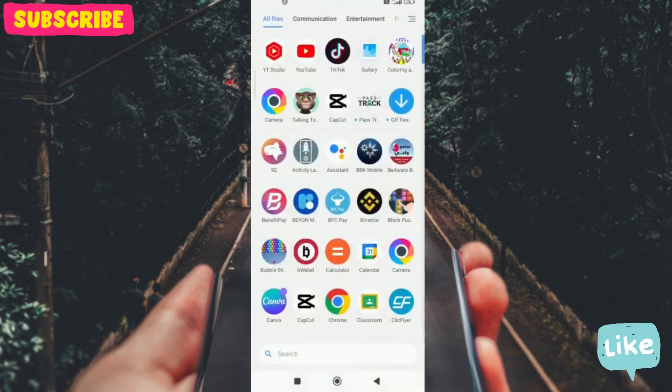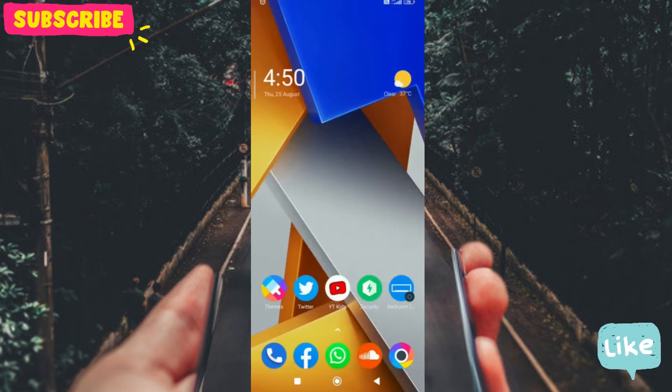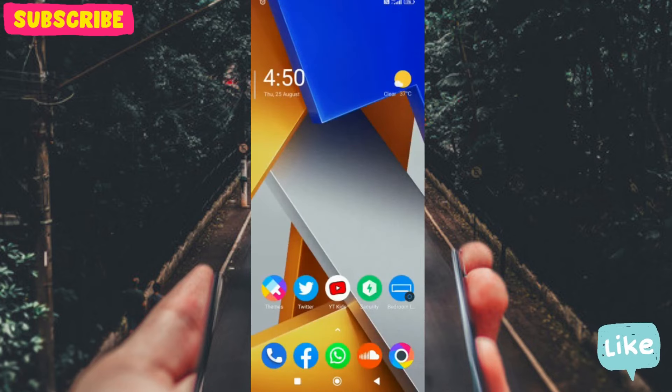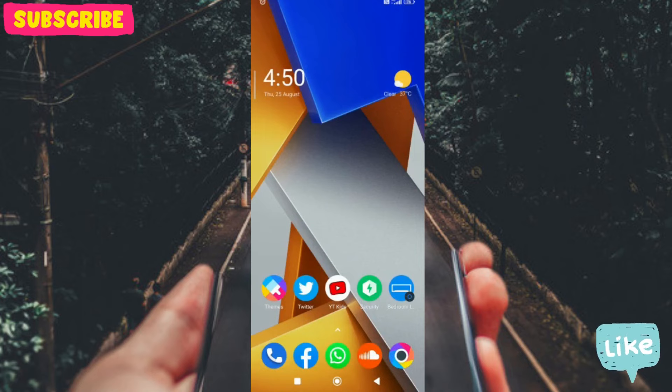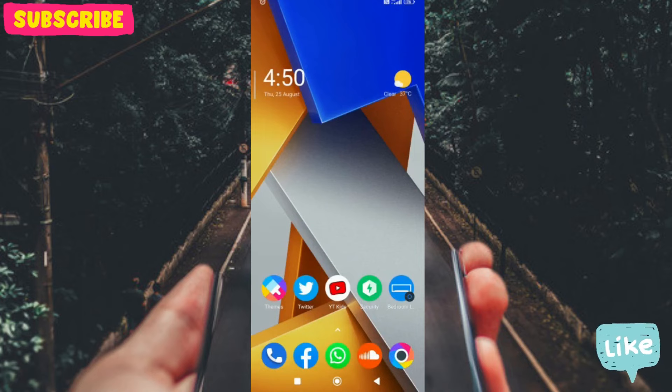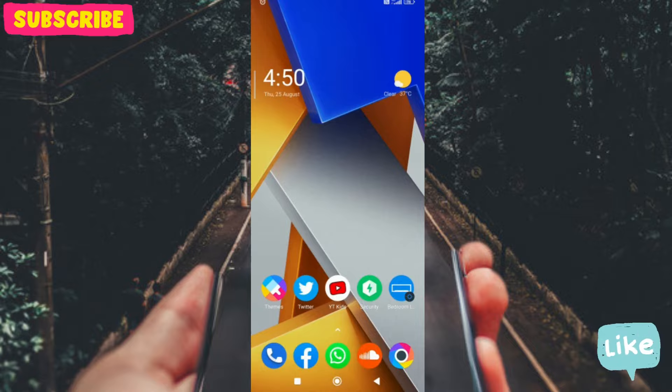Thank you for watching our channel. If you like our videos, please comment, like, and subscribe to our channel. Thank you for watching.